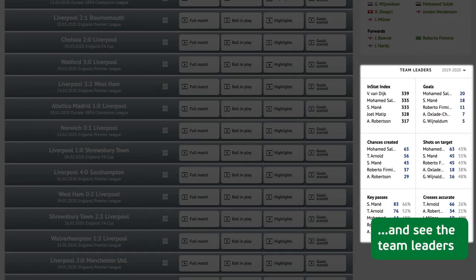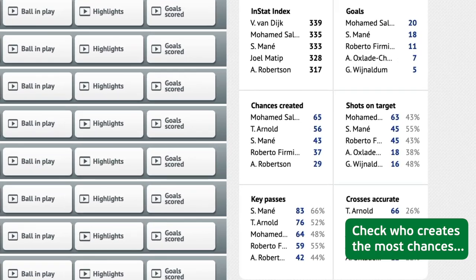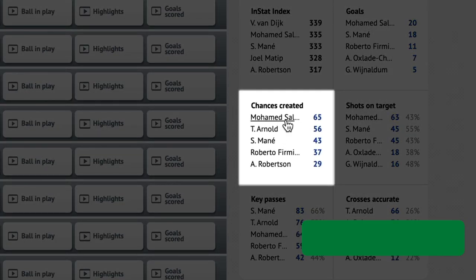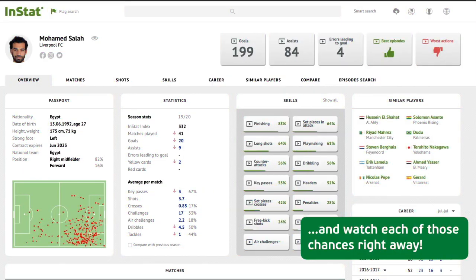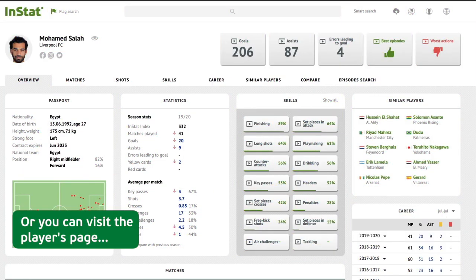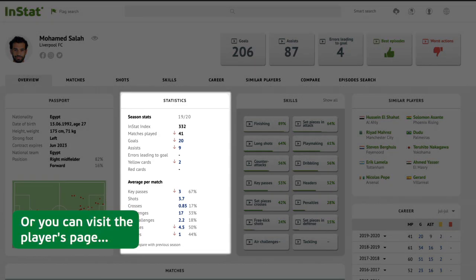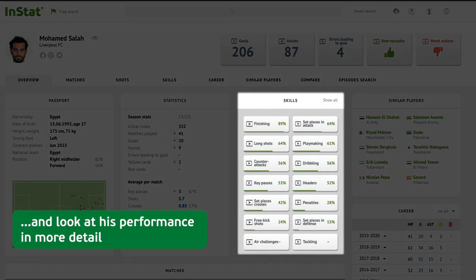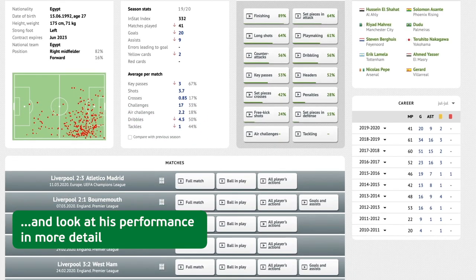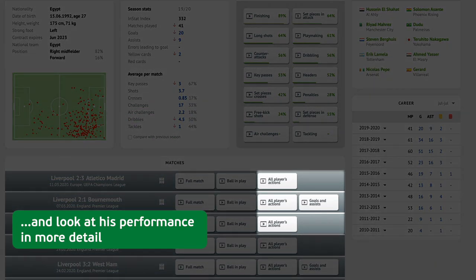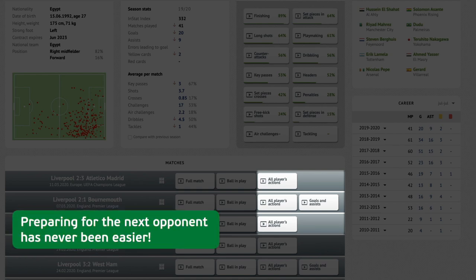You can have a look at the current squad and see the team leaders. Check who creates the most chances and watch each of those chances right away, or visit the player's page and look at their performance in more detail. Preparing for the next opponent has never been easier.